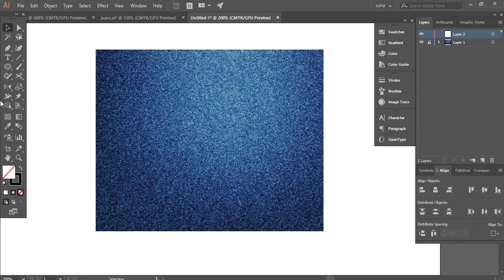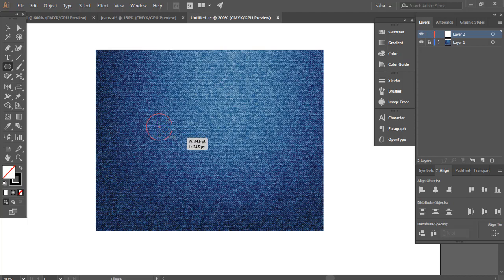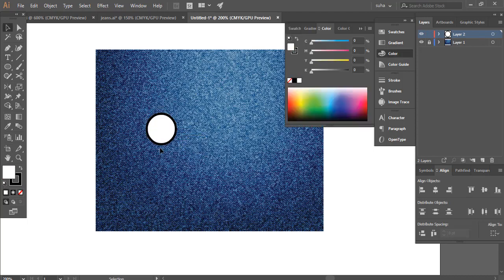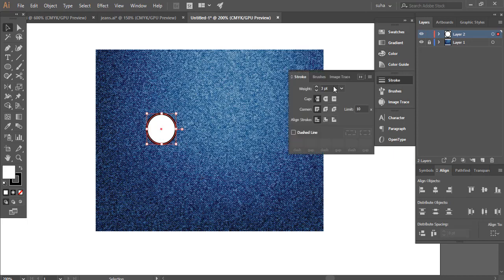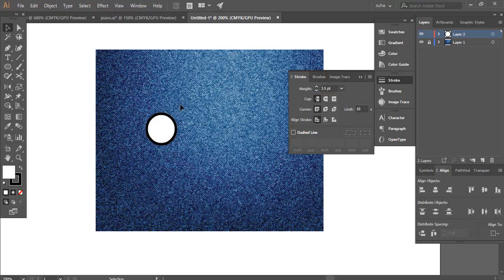First, I will select the ellipse tool and create a circle, holding down the shift key to make sure we have a perfect circle. Now I will give this a fill color and we already have a stroke of, I guess, three point. I think we are going to give this 3.5 point. Yeah, that's quite good.